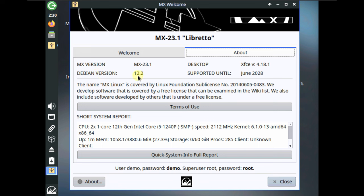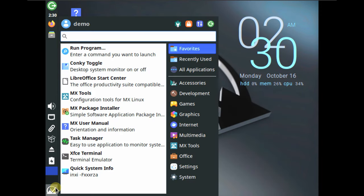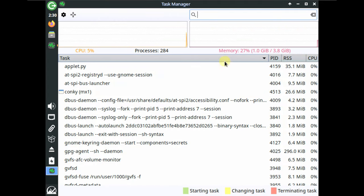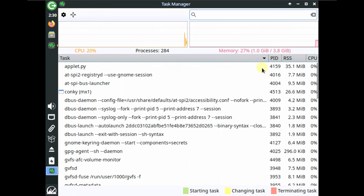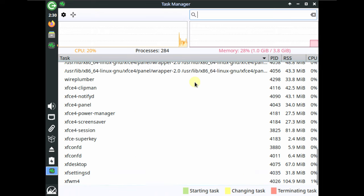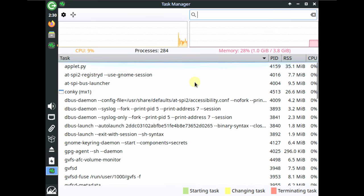It is based on Debian version 12.2 Bookworm. Let's open the system monitor or task manager. Right now it's almost 1.0 GB of RAM at the start of the video, CPU is below 25 percent, and the number of processes running is 284. This is the baseline task manager reading.